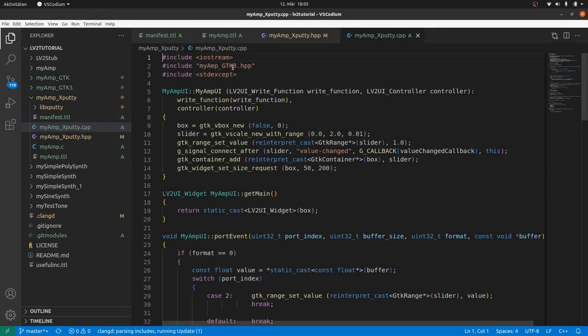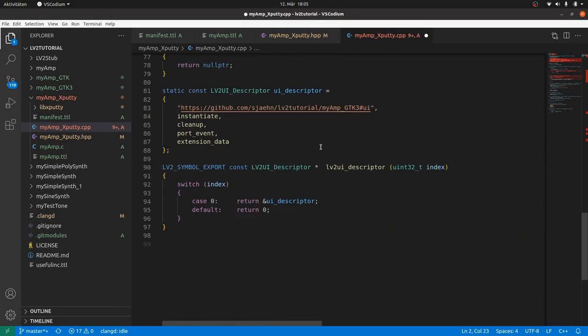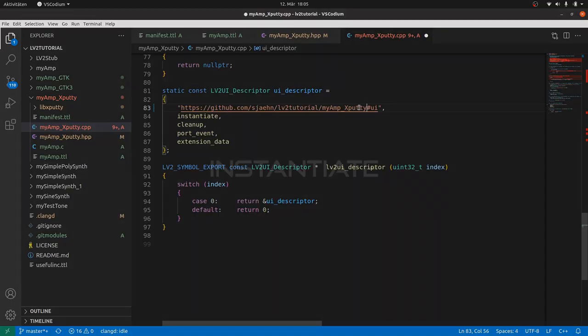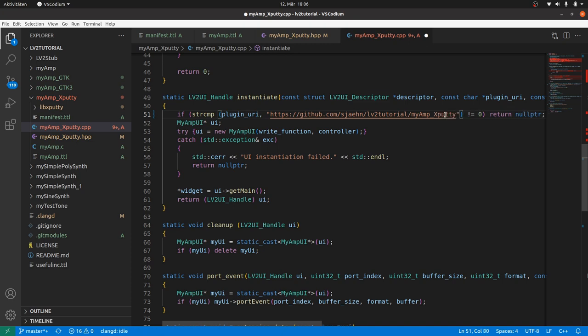In the cpp file. First adapt the includes. Then starting from the bottom. The export function will be the same. We have to adapt the URI symbol as we defined before. Next to instantiate. Again we check for the right plugin. The XPutty plugin. And then we call the UI constructor. But before we need to know where to put our UI. This is new compared to GTK.